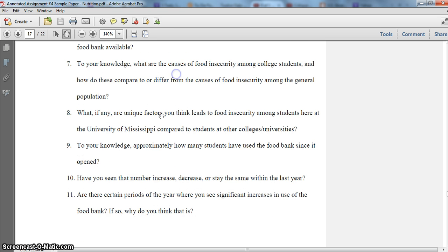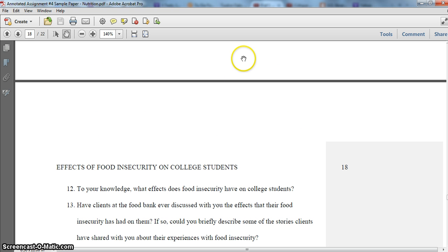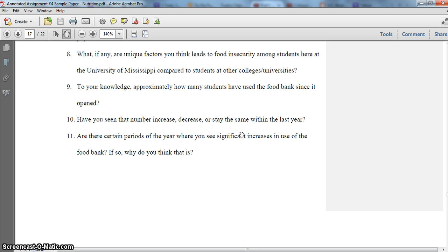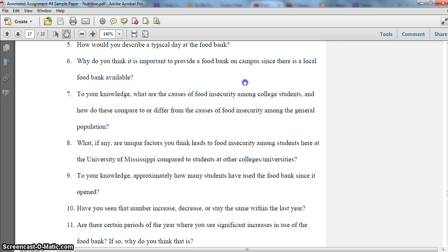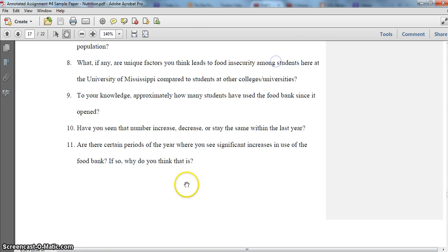For example, if the first question were something like 'what do you think are the effects of food insecurity on college students?' — that's the kind of question that you'd probably want your interviewee to think a little bit on, and it isn't a good starter question. That's a pretty big, complex question. Whenever you're setting up interview questions, allow the first few questions to be starter questions to get the conversation going.